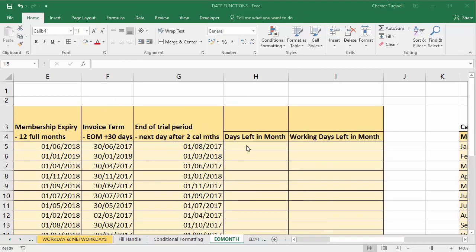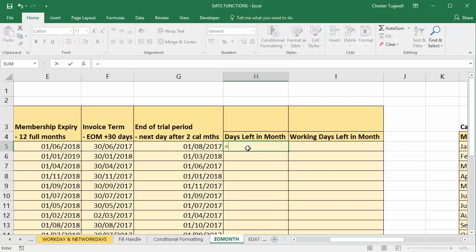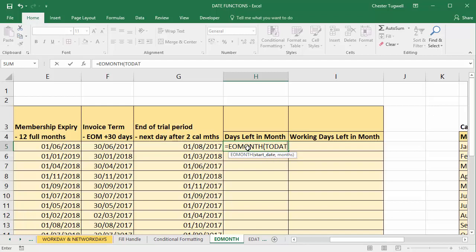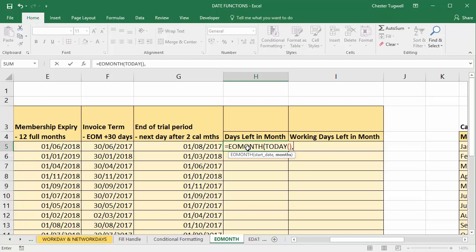In this cell I need to calculate the number of days left in the current month and I'm going to use a combination of EOMONTH and the TODAY function. The TODAY function if you remember always returns the current date within your calculation. So I'll start with EOMONTH, so my start date is going to be returned by the TODAY function, and I'm looking at the last day of the current month, so I put a zero in, close bracket, and then I can just say minus today's date.